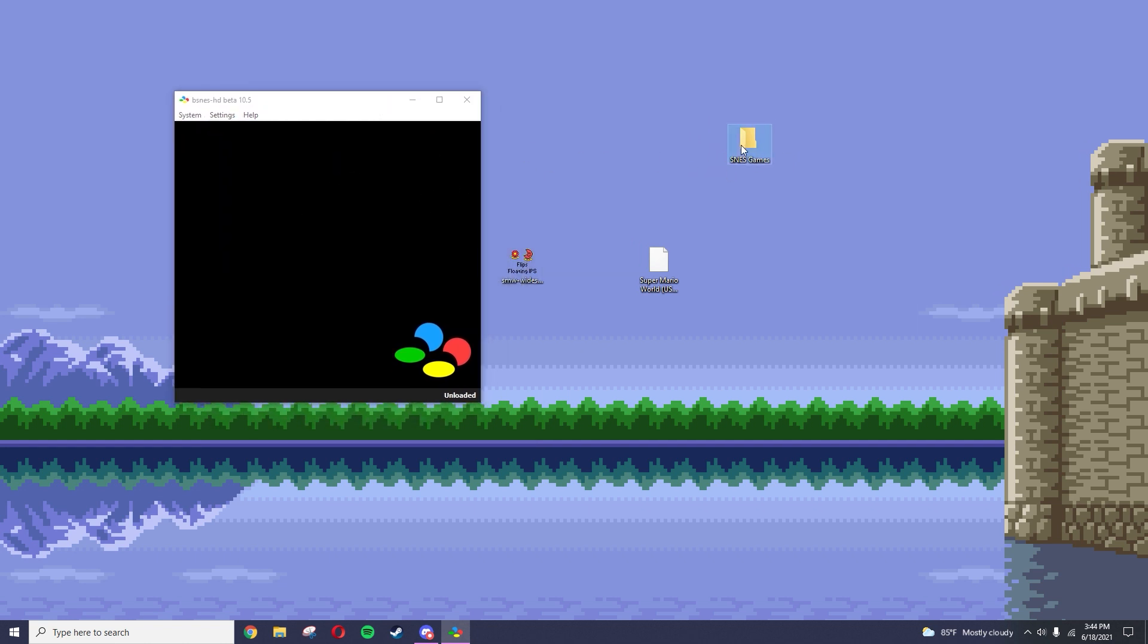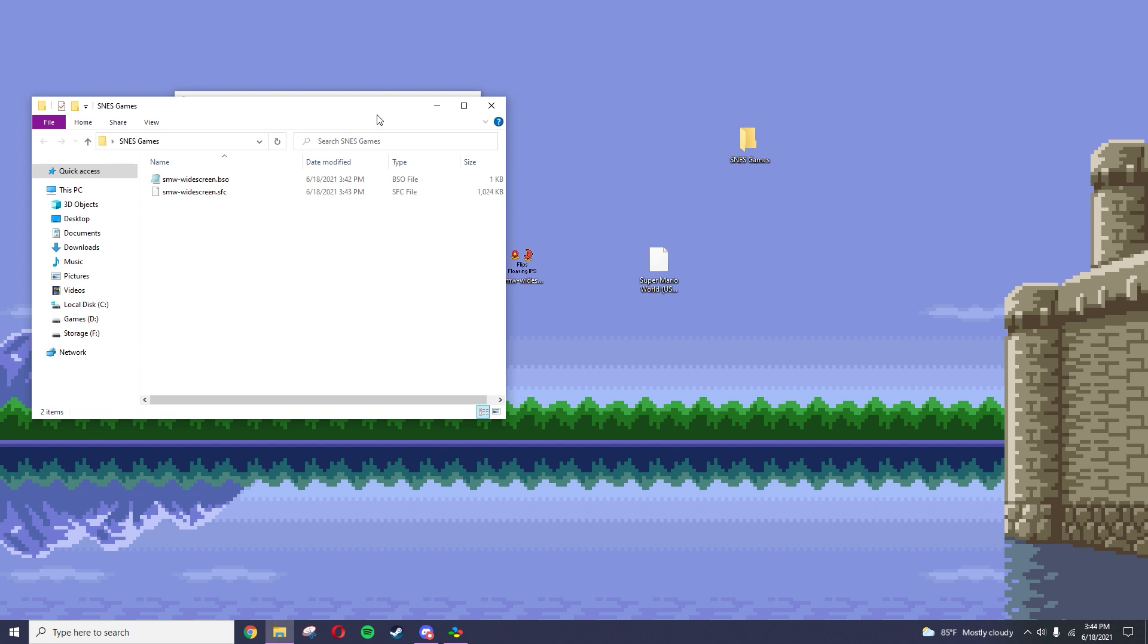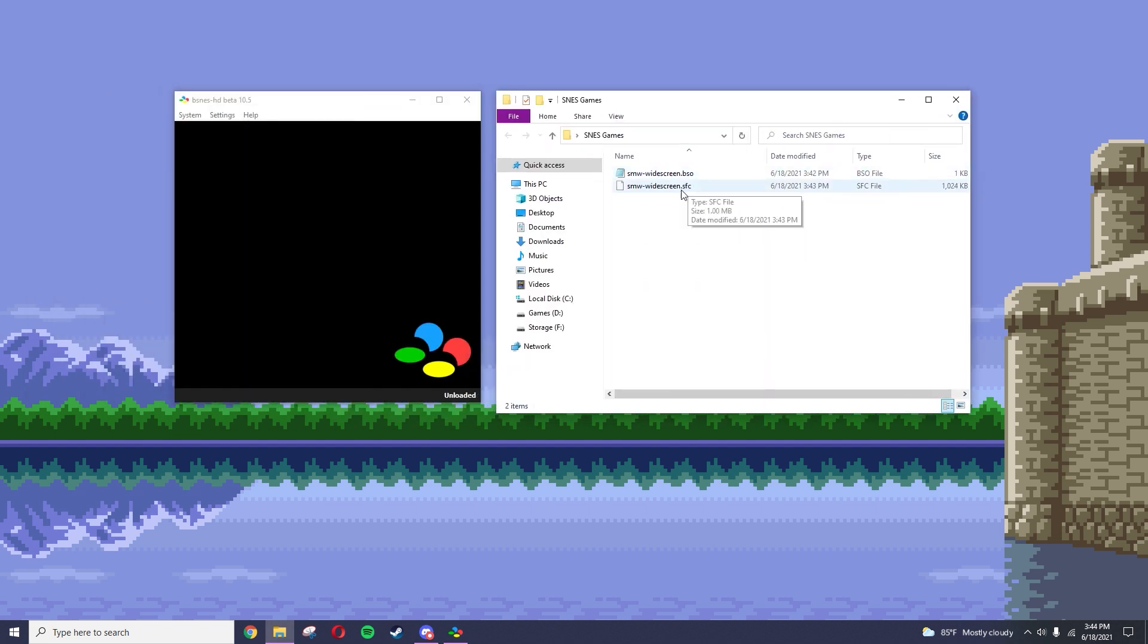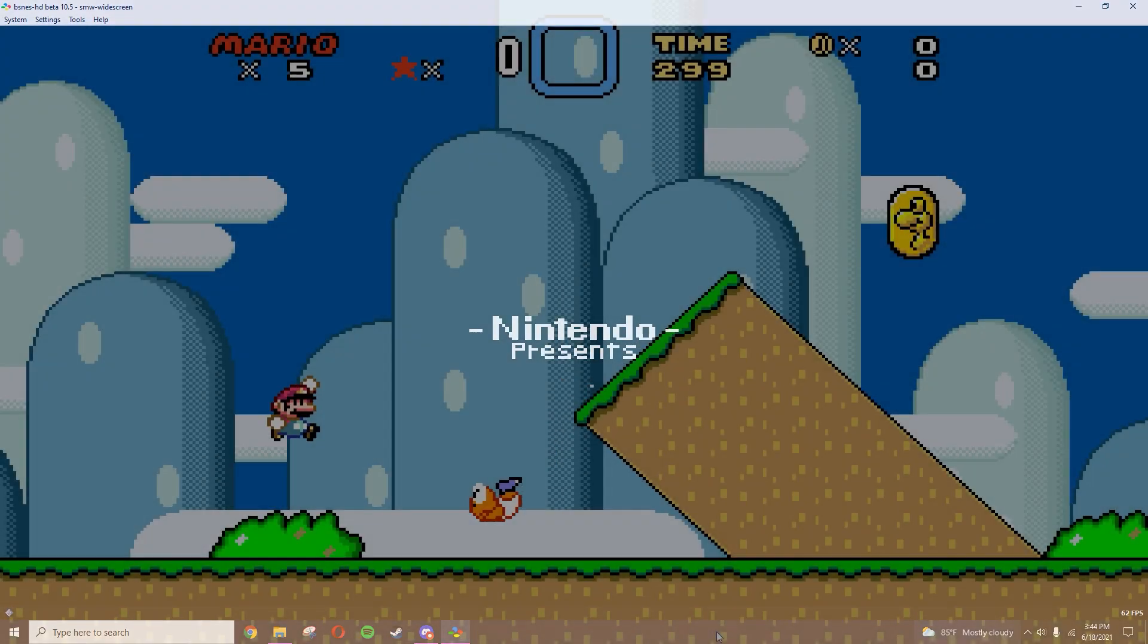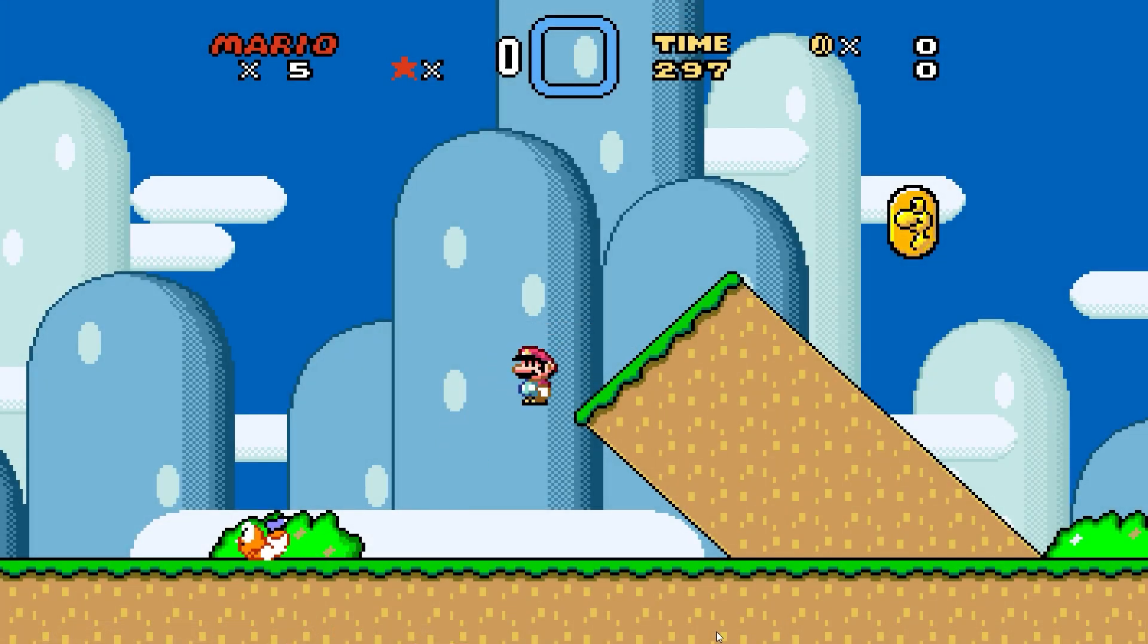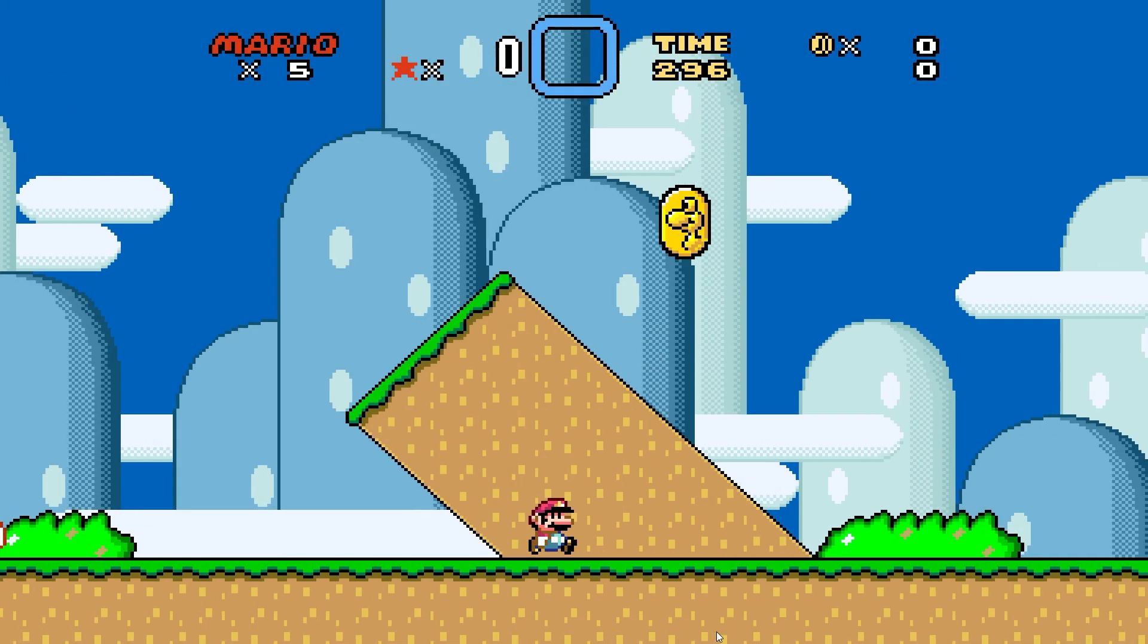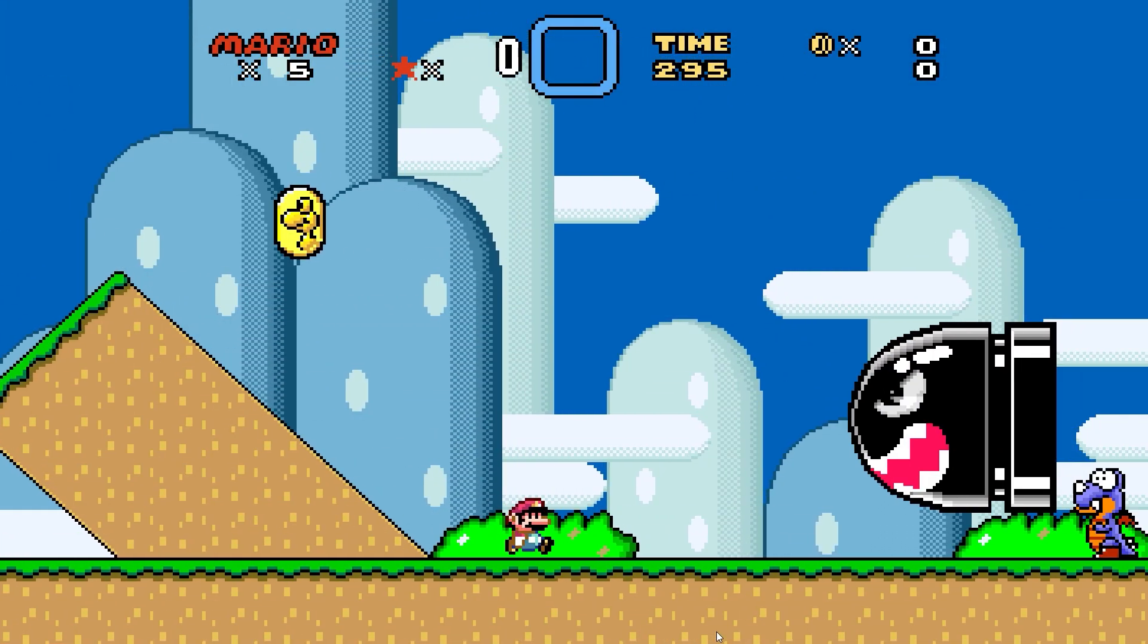Then just drag in your patched Super Mario World widescreen file and it should load up perfectly. Enjoy playing this classic in widescreen.